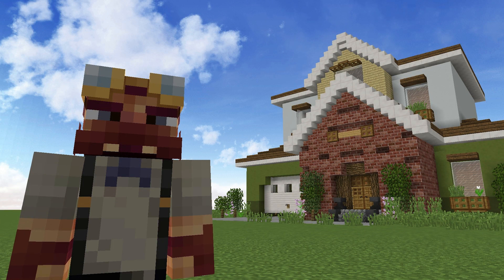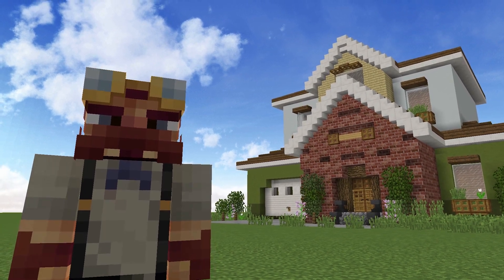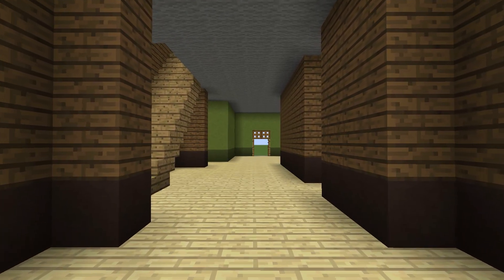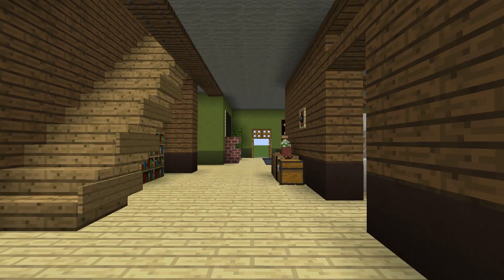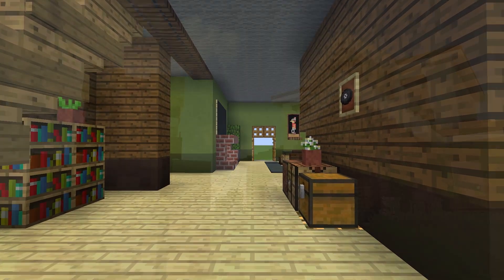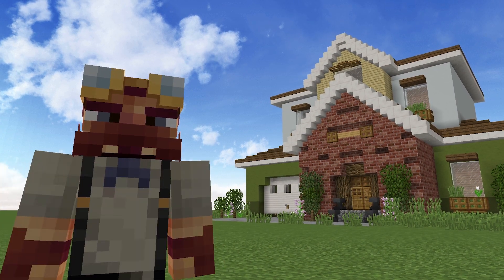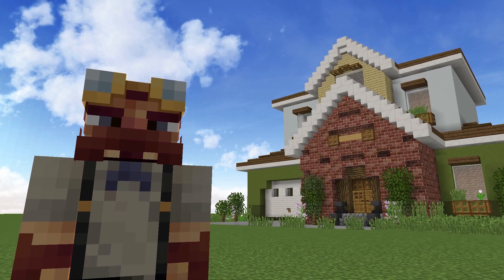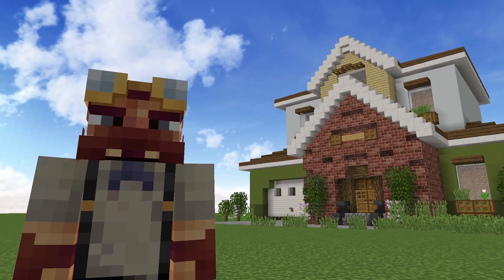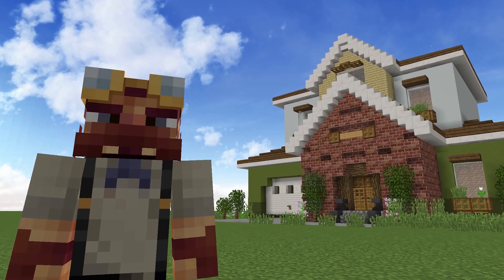Interior design, while despised by some, is something I absolutely love to do. There's just something special about walking into a build and seeing a decked out interior space. In my opinion, in order to be a good builder in Minecraft, you have to know how to do both exteriors and interiors. My name is SystemZ, and today I'm going to show you how to design interiors.